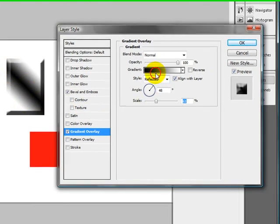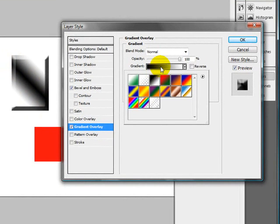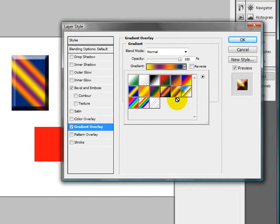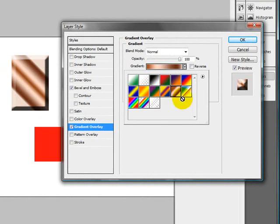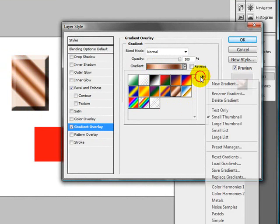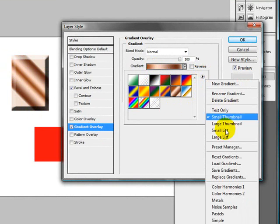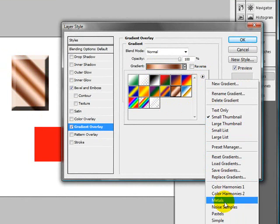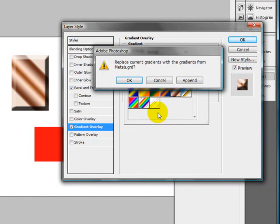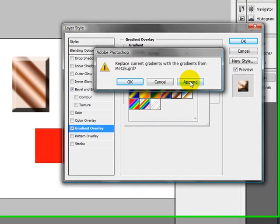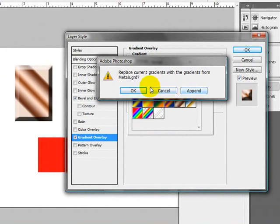And then just by clicking the color, you get this option menu here where you can go in and get some preset gradients. If you use this little arrow over here, you can actually load some of the additional gradients that Photoshop has. If you do append, it's going to add it to the current list or OK will just replace what's currently there.